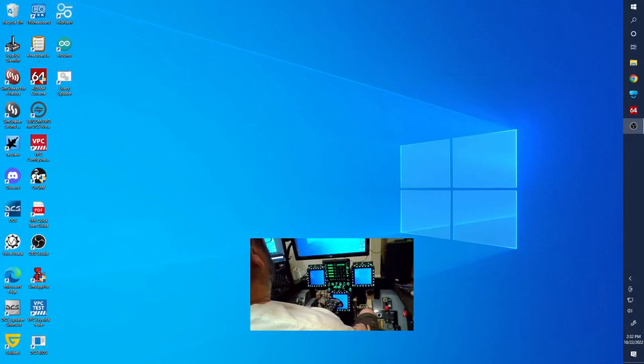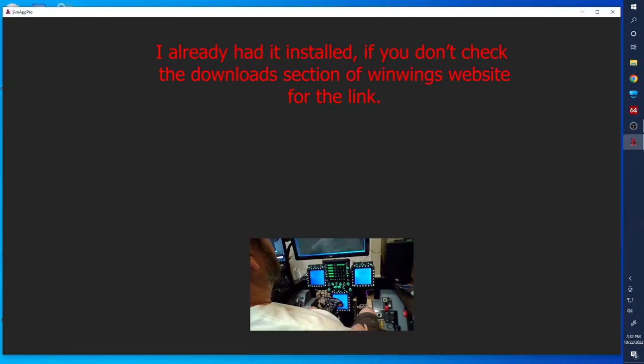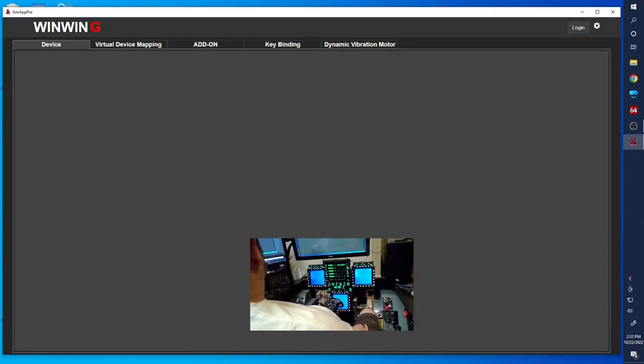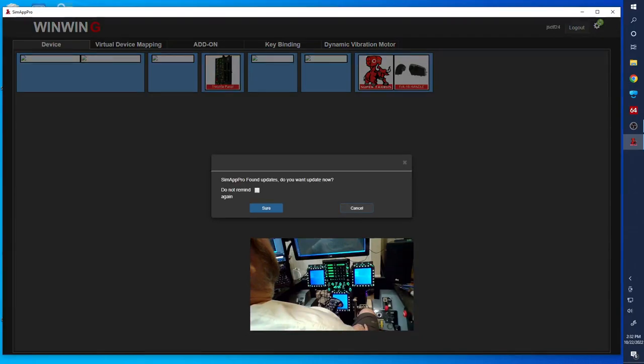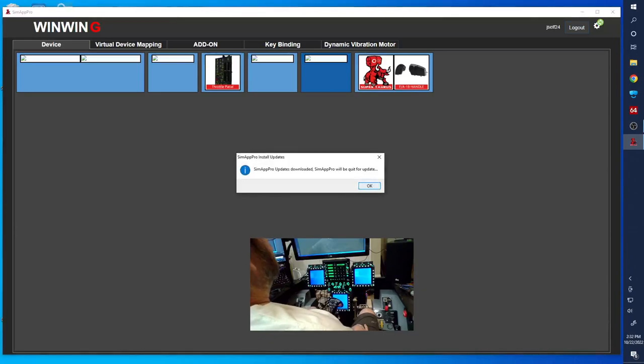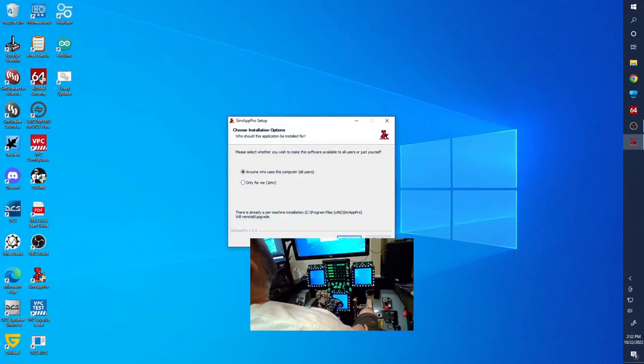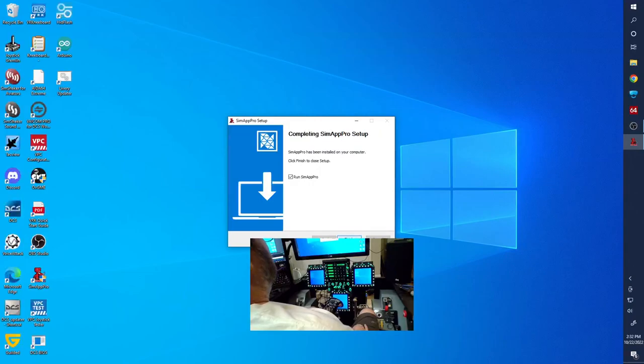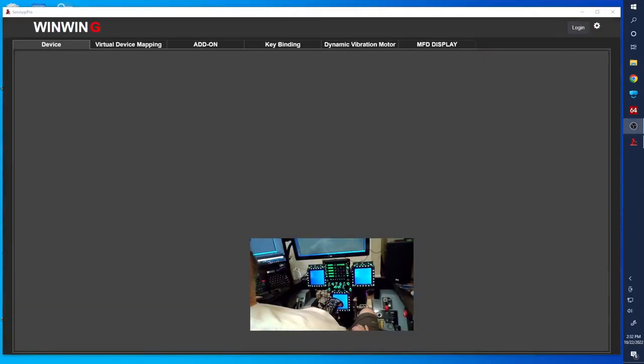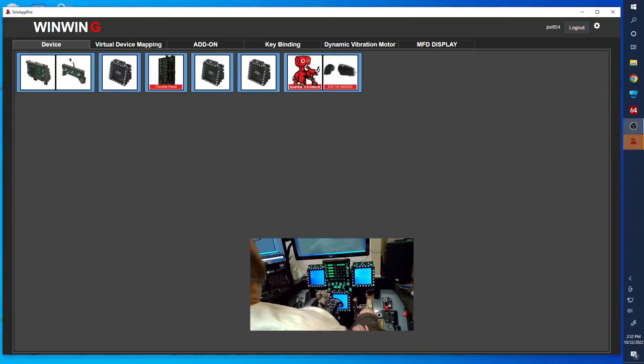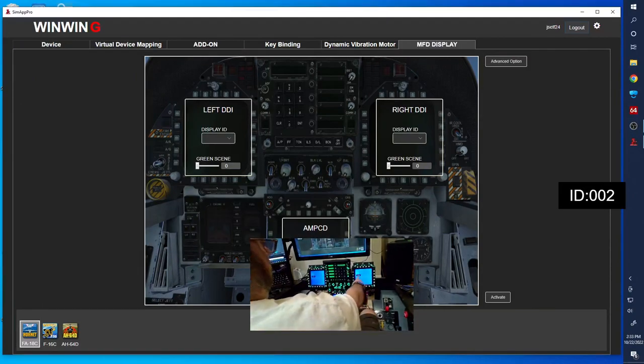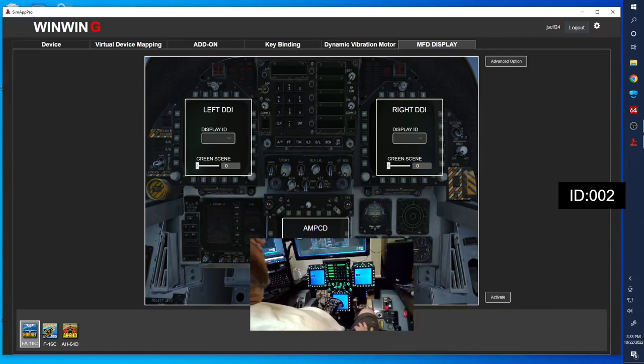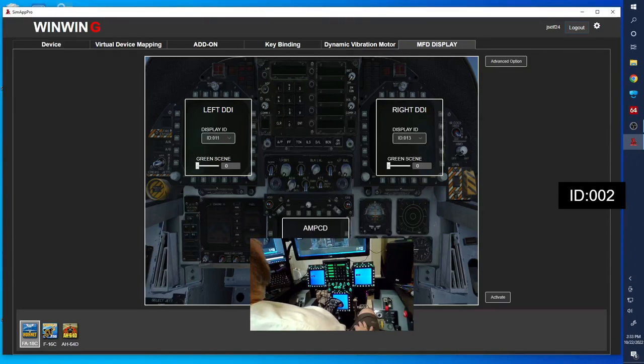There we go. Now I can get the mouse on the right screen if we need to. We'll close out of that and now let's fire up SimApp Pro. We're going to have to update, so we're going to go ahead and update SimApp Pro. Okay, so now we're back. We've got our UFC showing up, the MFDs, and then for the displays we're going to go over here to this MFD display tab. Now we've got three options here and you can see on the screens it's pulled up with an ID. We're just going to match the ID to those numbers.